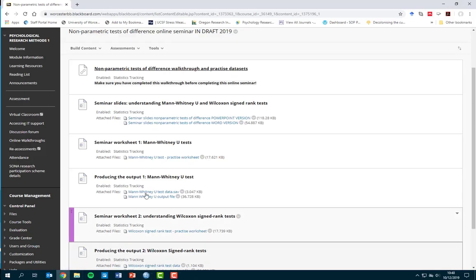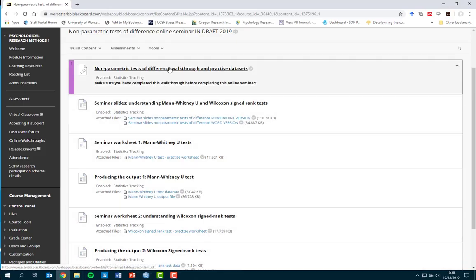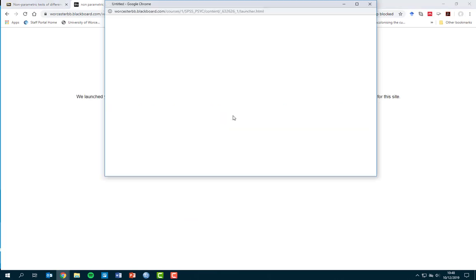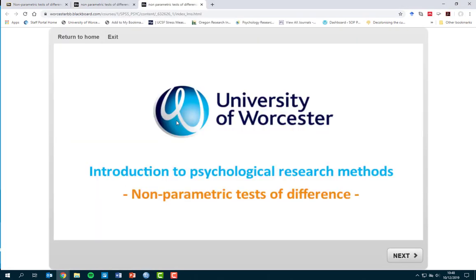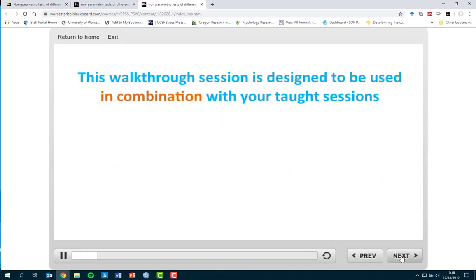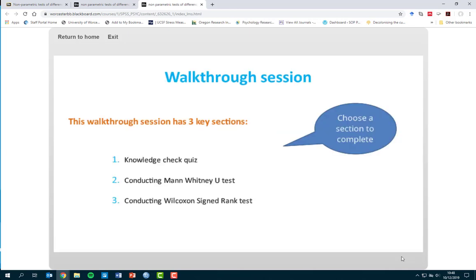You've got a knowledge check quiz at the beginning just to see if there are any areas you need to brush up on. Then you've got conducting the Mann-Whitney U test, and also conducting a Wilcoxon Signed Rank test. All the steps I'm looking at here are covered in that walkthrough, so you've got that as an additional resource.